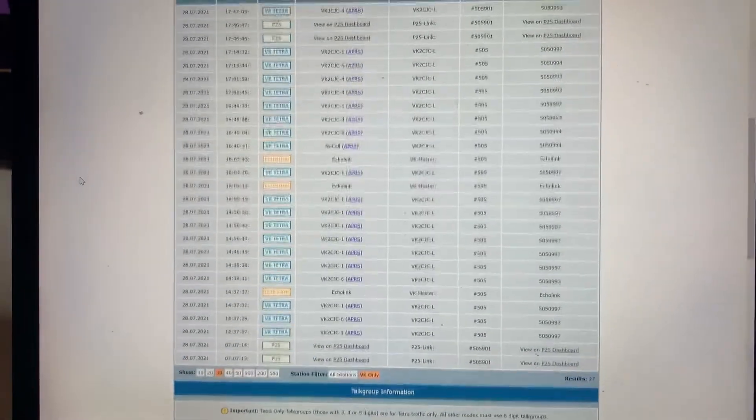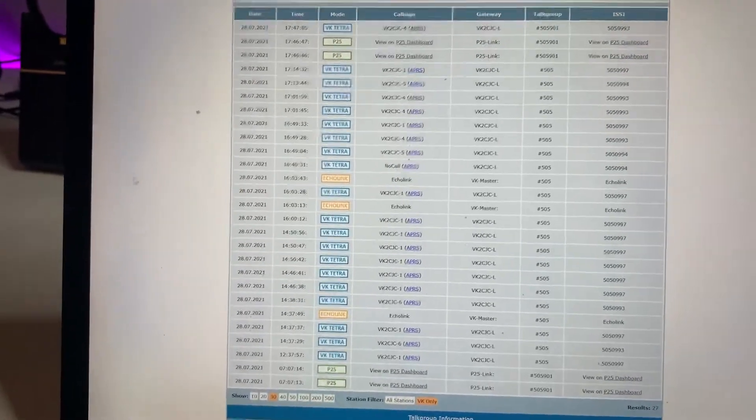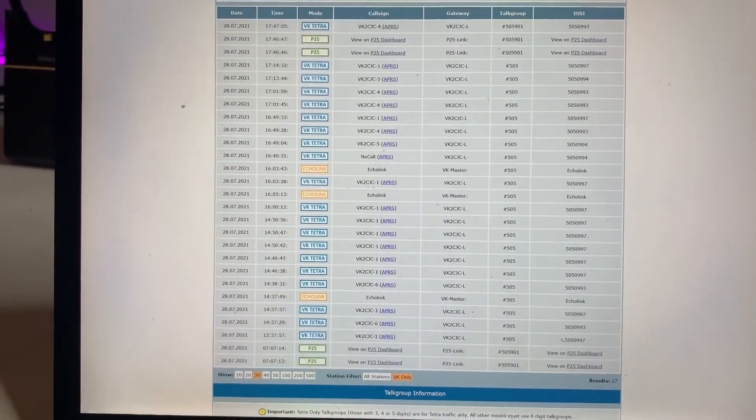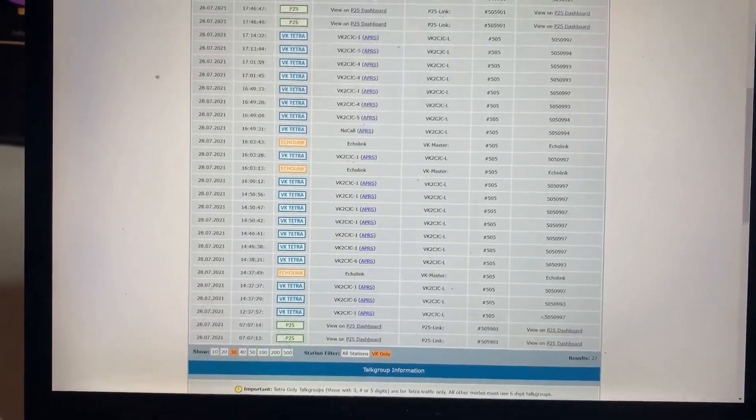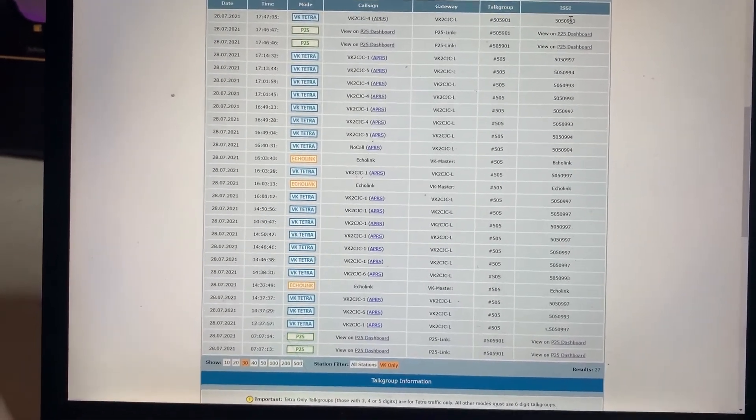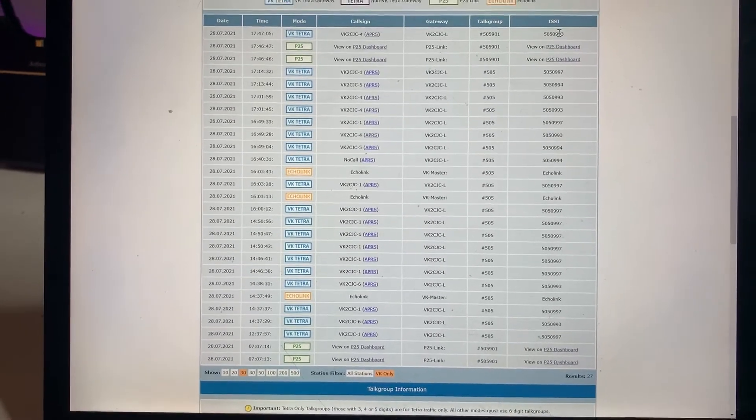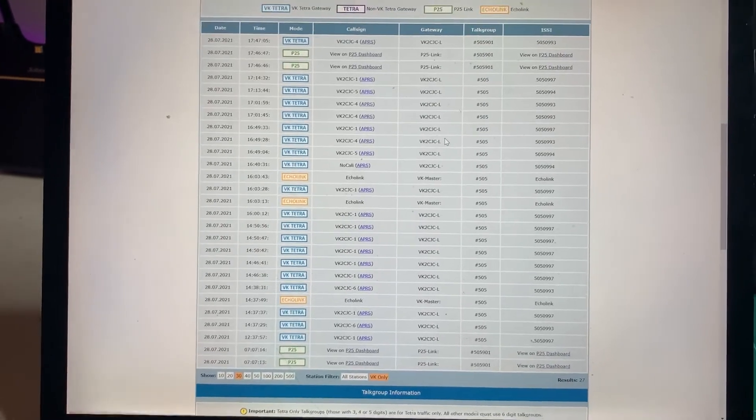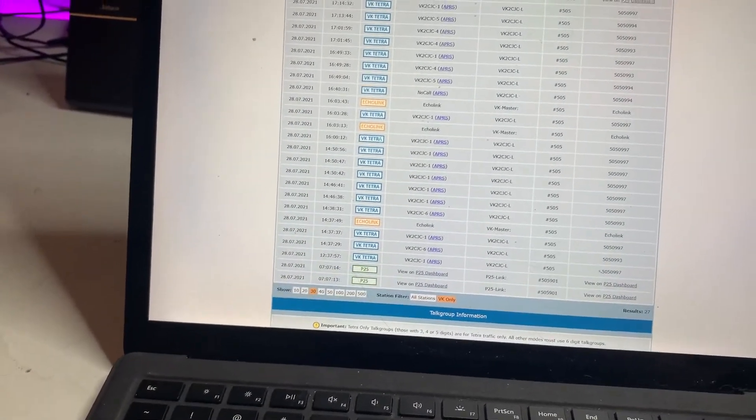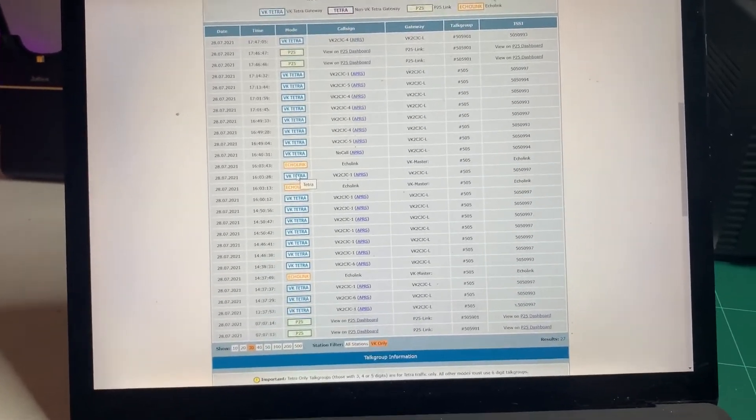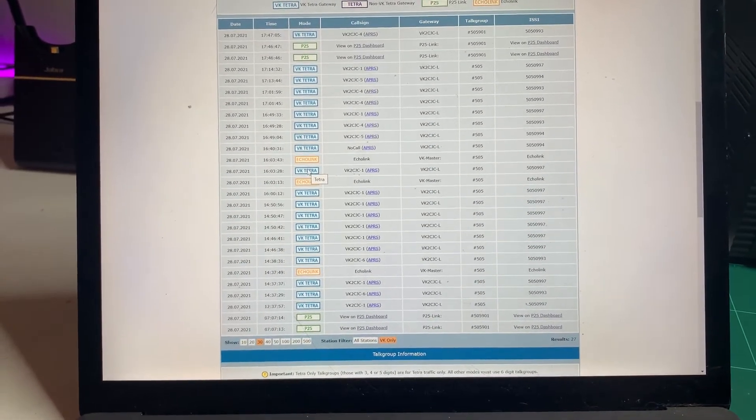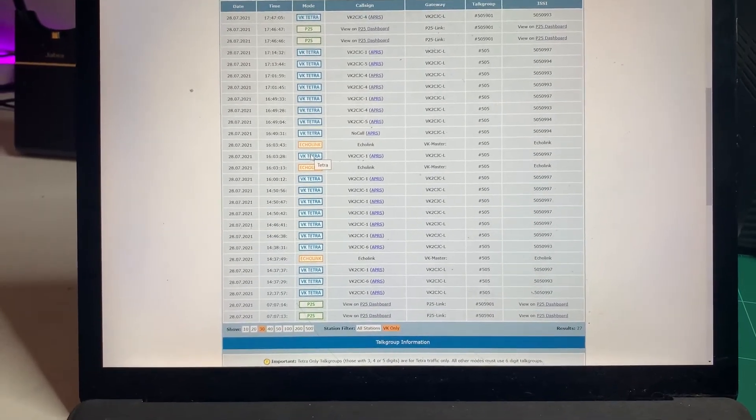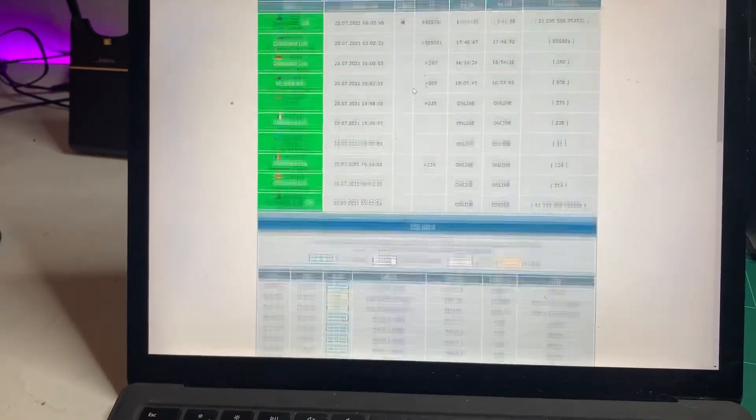The other things you can see on the dashboard are the current calls. Anything in blue is from the VK Tetra network. You can see that I've called up there. And the gateway that I used, the talk group that I talked on, and the ISSI of the portable that I used. Think of the ISSI as similar to a DMR ID. It doesn't always match, but most of the time it does. The ones in orange are from Echolink, so you can actually link into Echolink from this system as well. All the details are on VKTetra.com. And P25, as I said, in green there. So if you key up on P25, that'll show up on the dashboard in green.